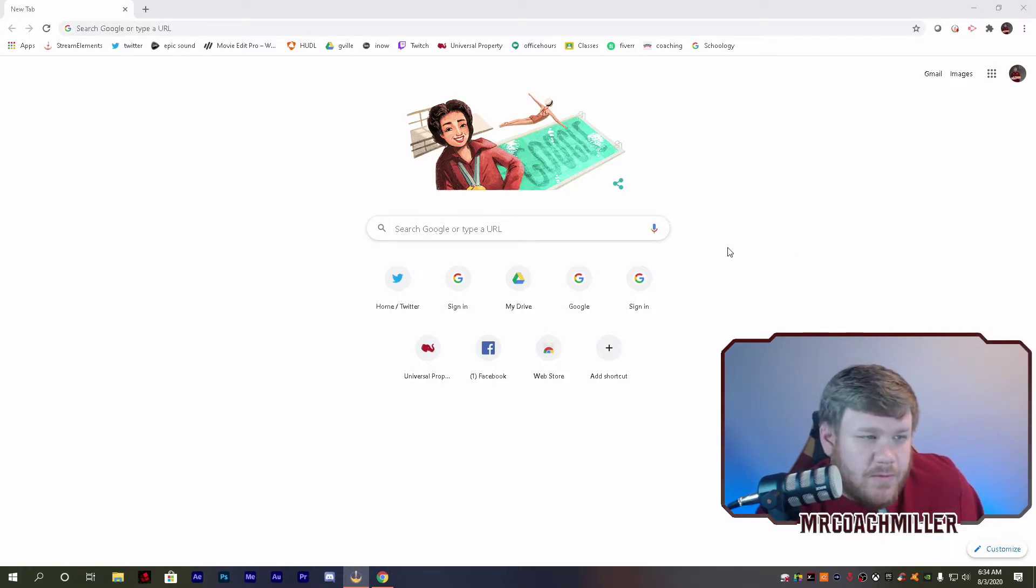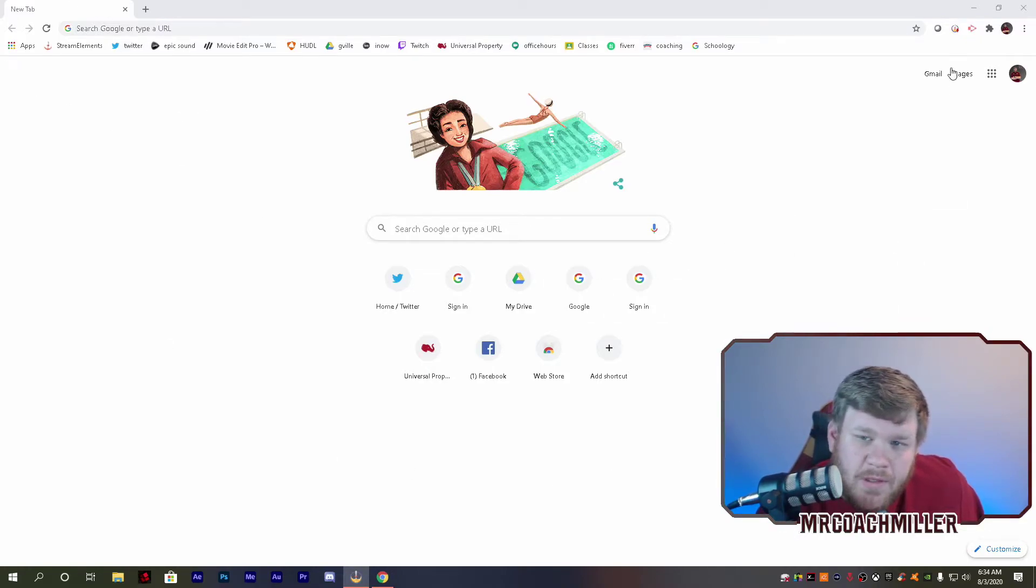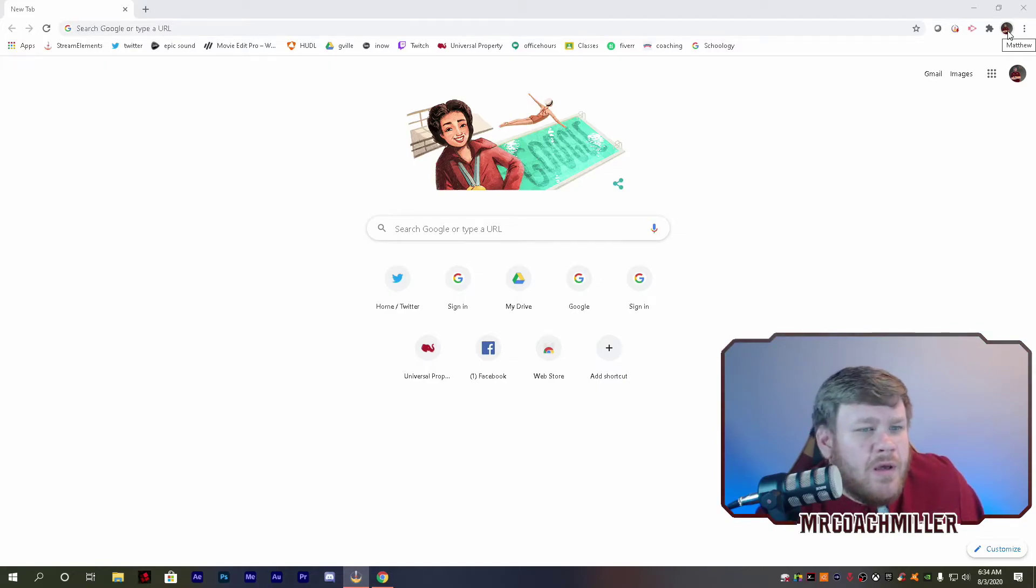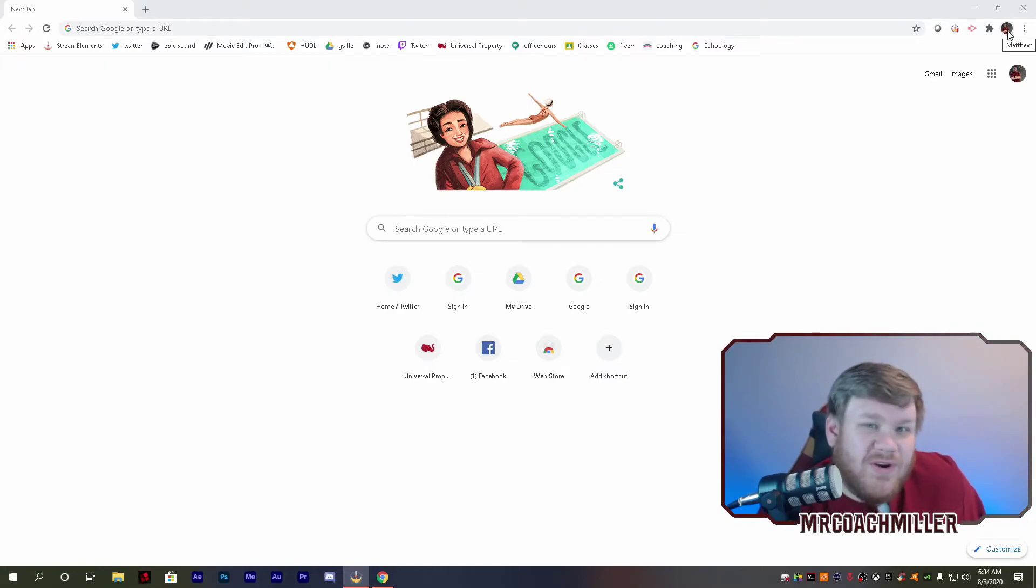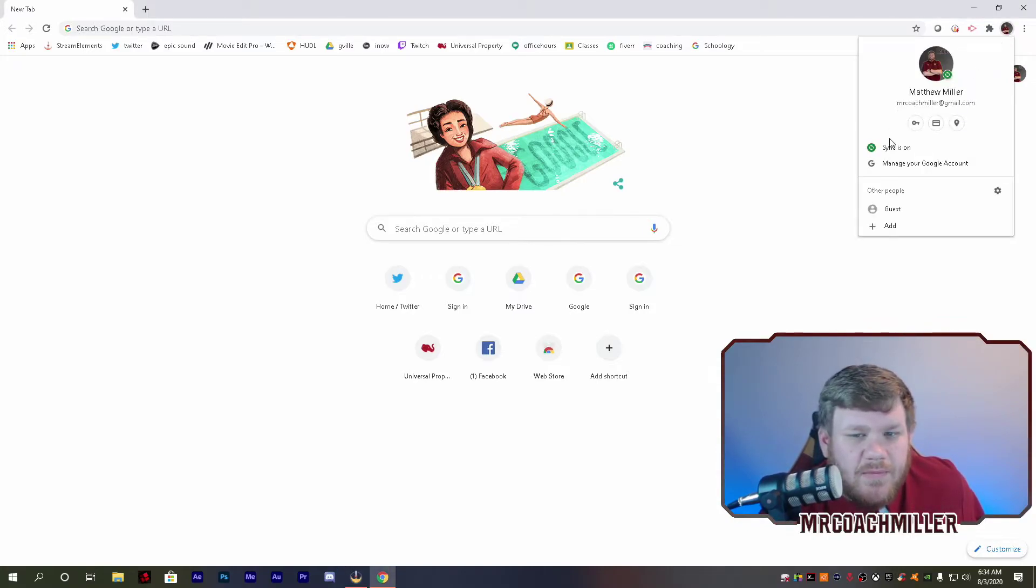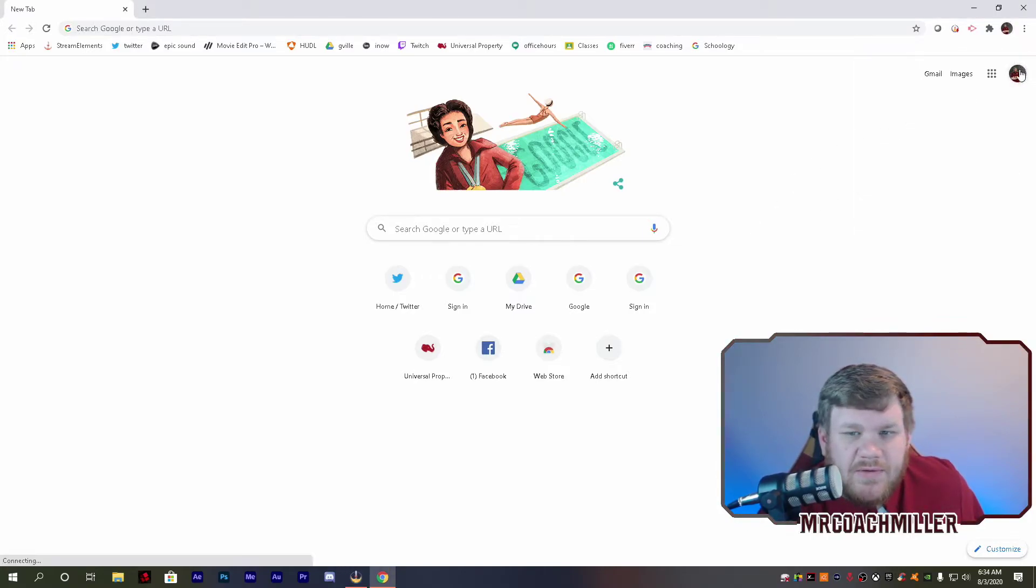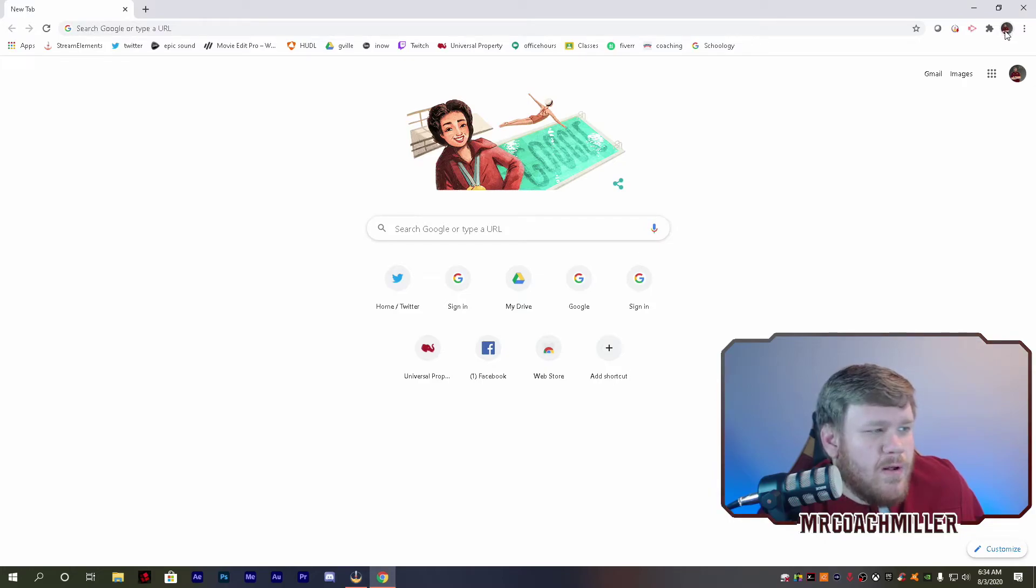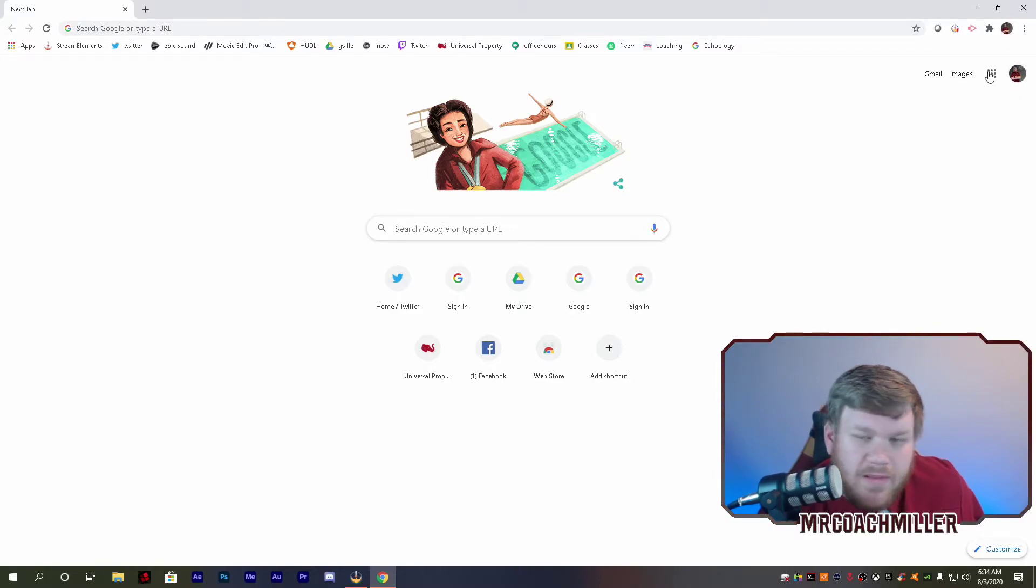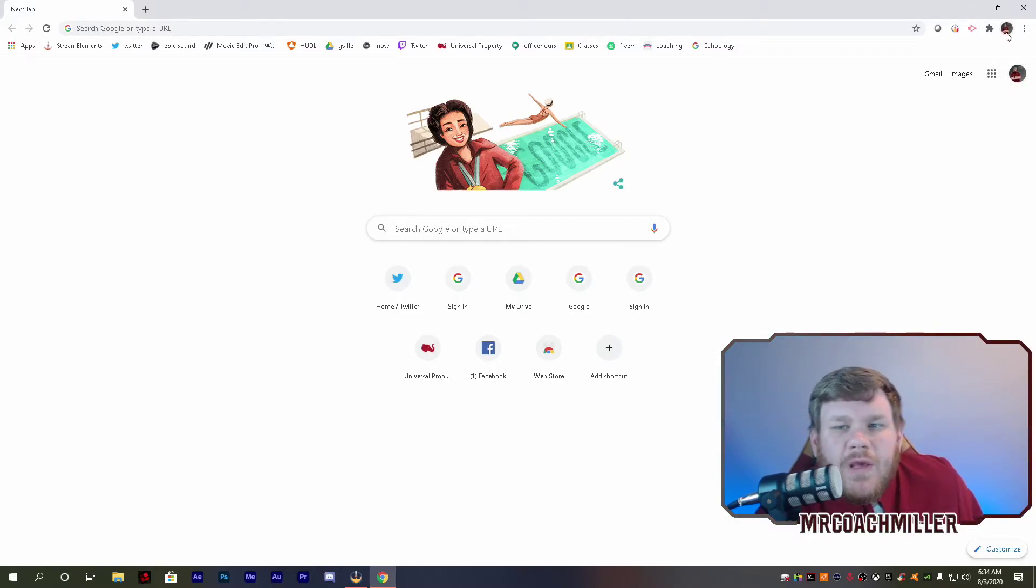All right guys, so first thing: pull up a Chrome browser. If you're having to share a computer with someone, or maybe someone else in your household has already logged in, the first thing you want to do is log them out. There's a small icon up above where you normally do everything in Google, so what I want to do is